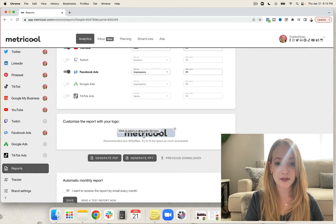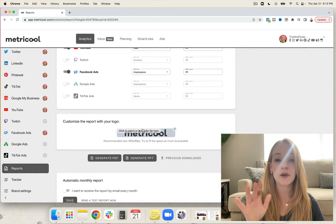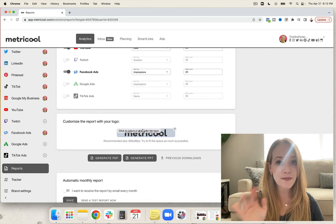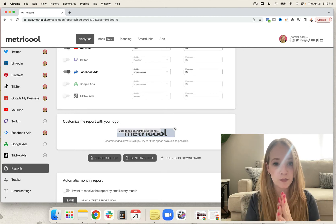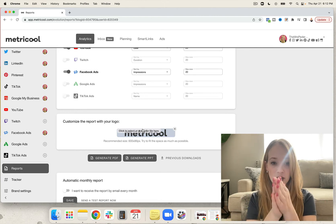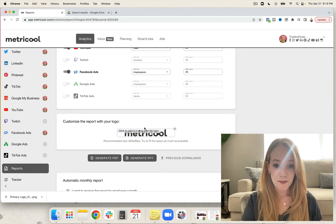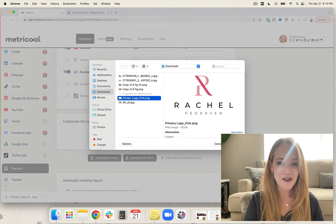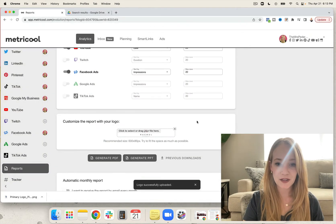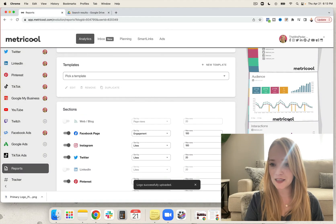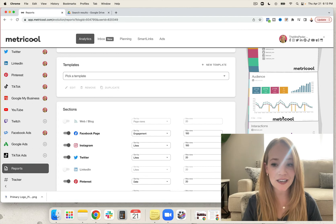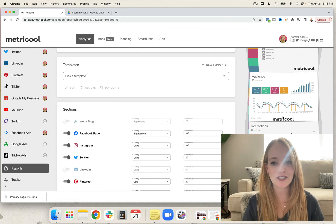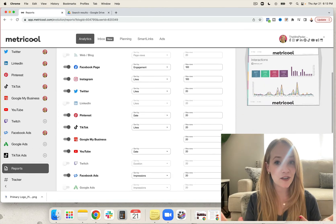Now this is where things get really cool. You can actually upload your own logo in here to make this an absolutely gorgeous report that is branded for your business. I actually got my very own logo and I'm going to go ahead and upload it into the reporting so that we have beautiful branding that will replace the Metricool branding here, and my clients will say, gosh, this is really amazing.